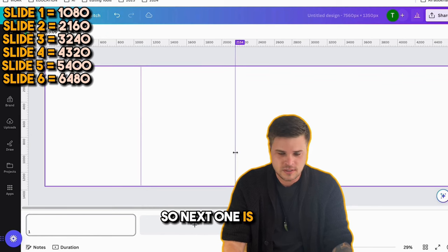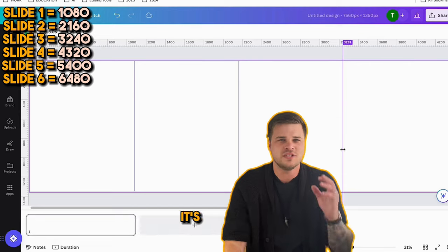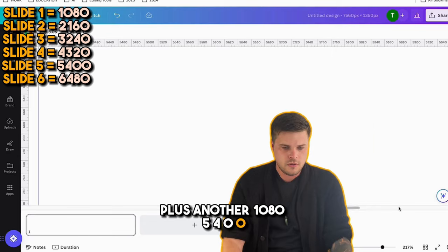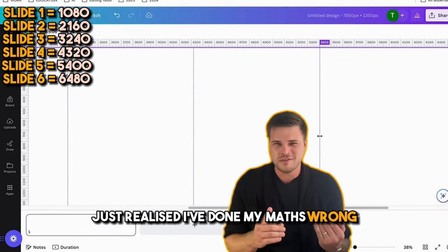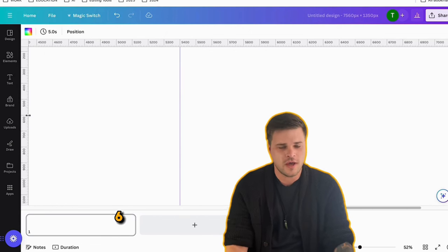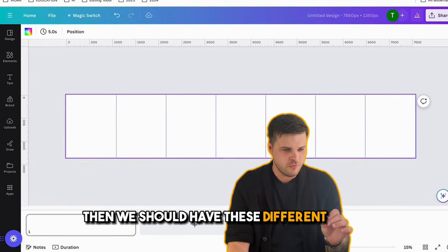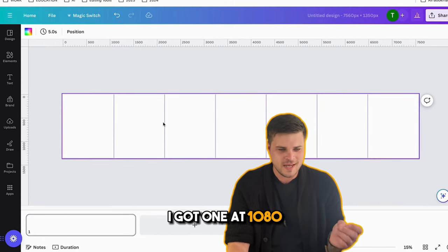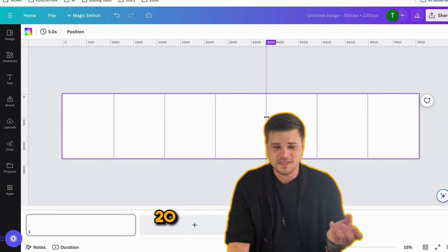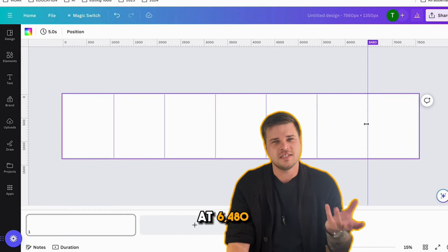The next guide is at 2160. If you're wondering where the numbers come from, it's just 1080 plus another 1080 plus another 1080. I just realized I did my math wrong, so I'm adding one more. The guides go at 1080, 2160, 3240, 4320, 5400, and the last one at 6480.